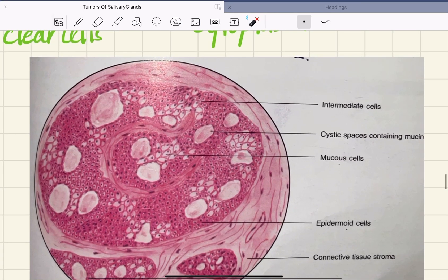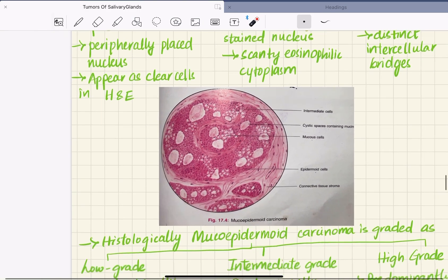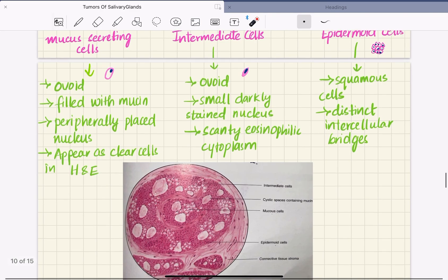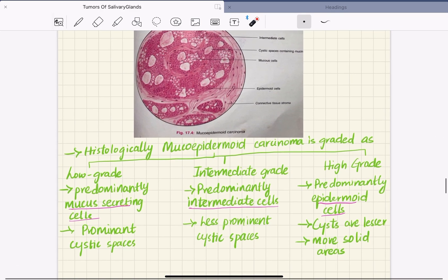Here we can see the epidermoid cells and the mucus secreting cells, and these are the intermediate cells. So three types of cells are seen histologically in mucoepidermoid carcinoma.